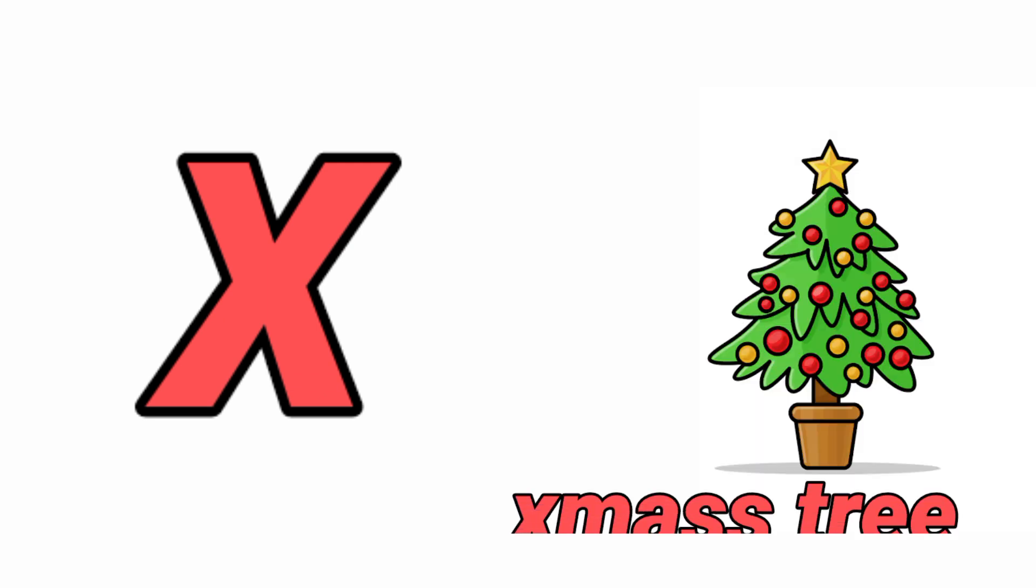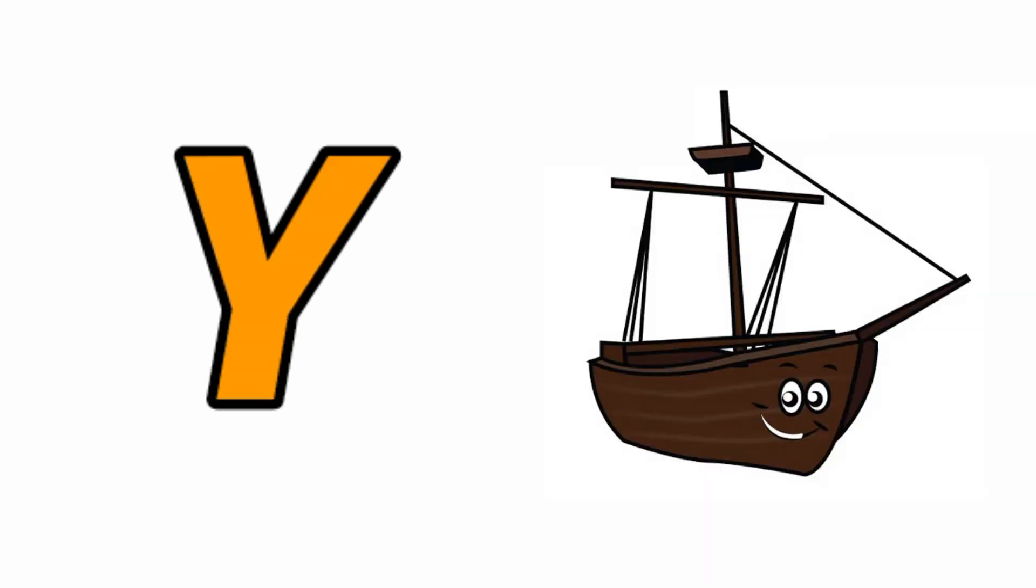X for Tree, Tree means Upahar Bridge. Y for Yark, Yark means Yark.